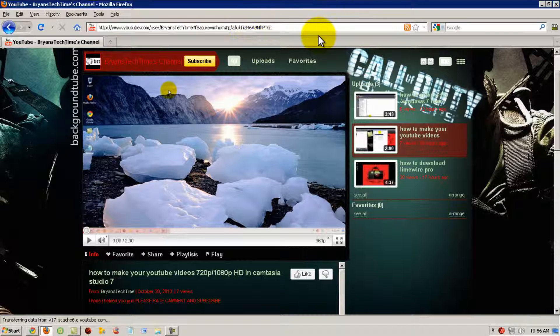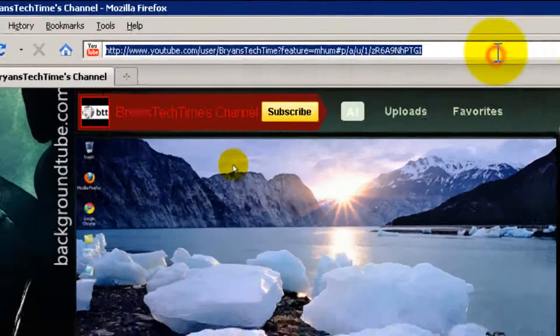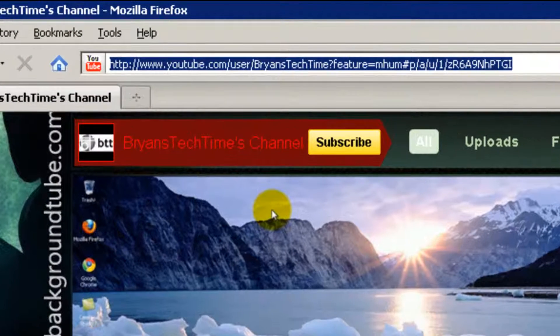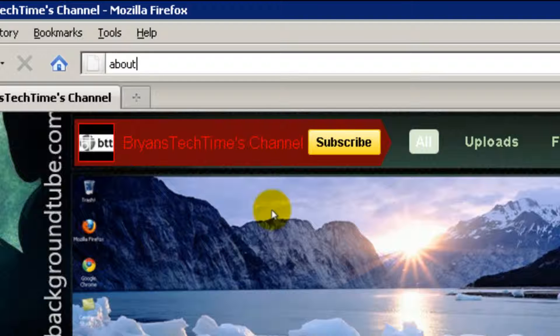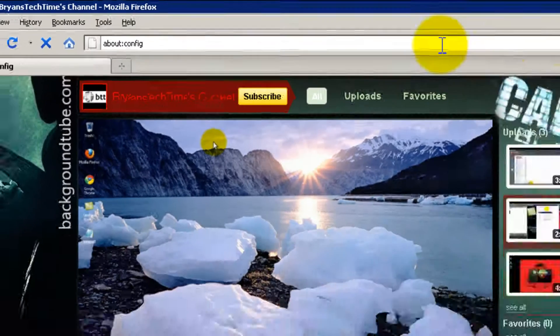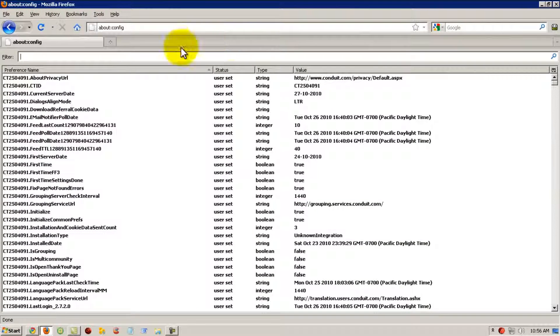So once you're in Firefox, in the address bar put 'about:config'. In the filter, put 'pipe' for pipelining.